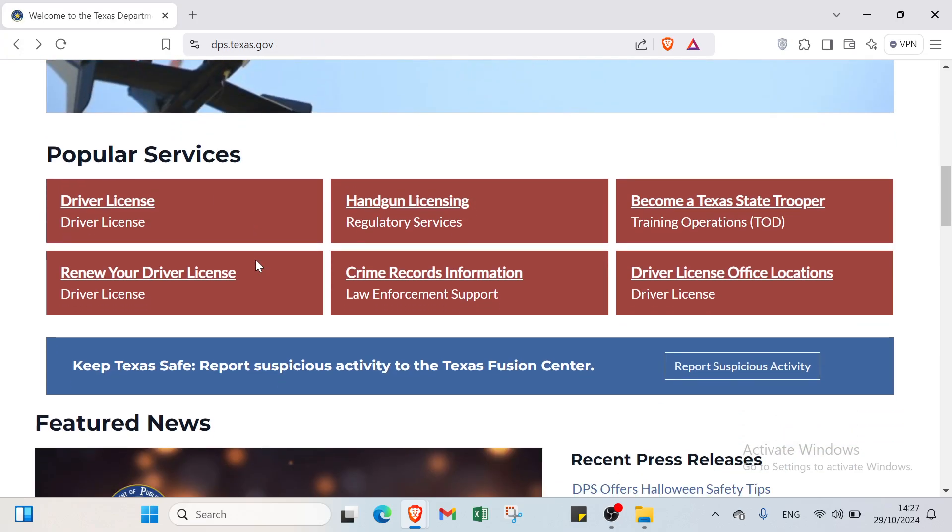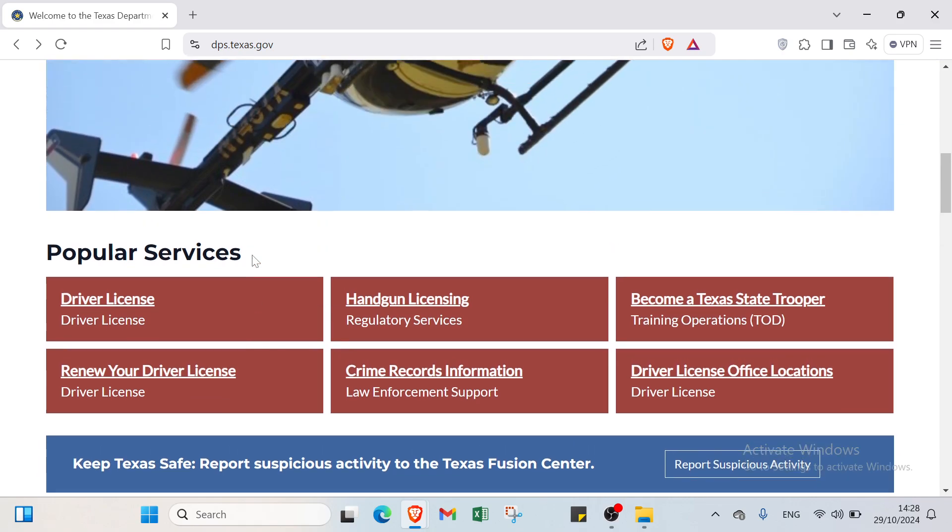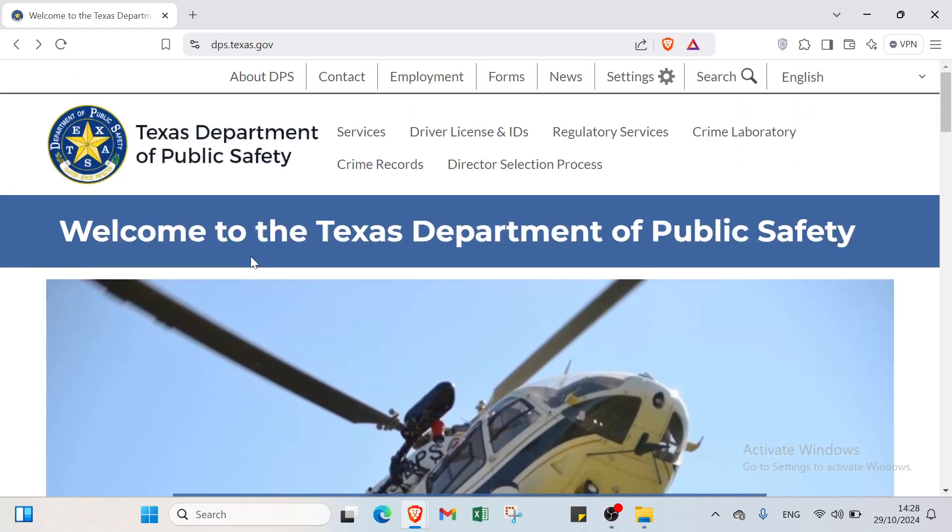Thanks for watching. Now you have the tools and knowledge to navigate the process of getting your Texas driver's license online. Remember to check the official resources we discussed and stay organized with your documents. If you found this video helpful, don't forget to like and subscribe for more tips. Safe driving and good luck on your licensing journey. So this is it for this video guys, I hope it's been useful and helpful. See you again in the next video.